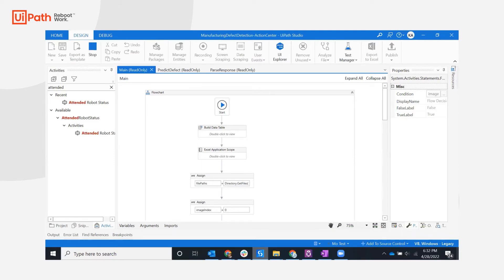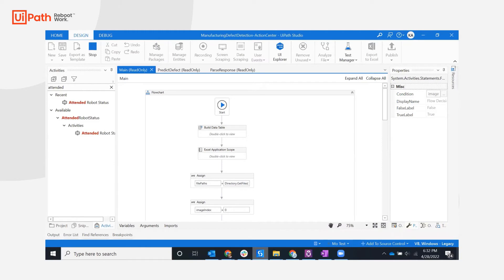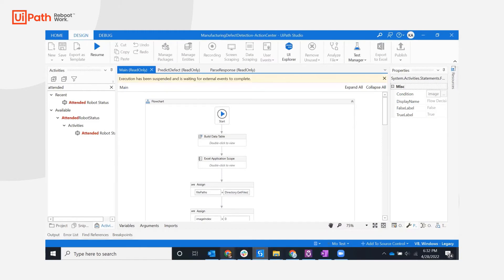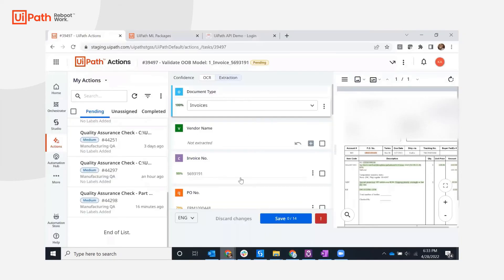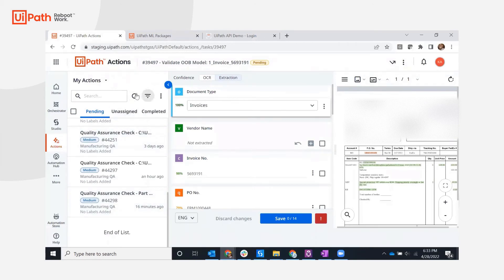Tasks are created within Action Center when the prediction confidence doesn't meet the configured threshold. Moving over to Action Center, I can see I have a new task assigned.